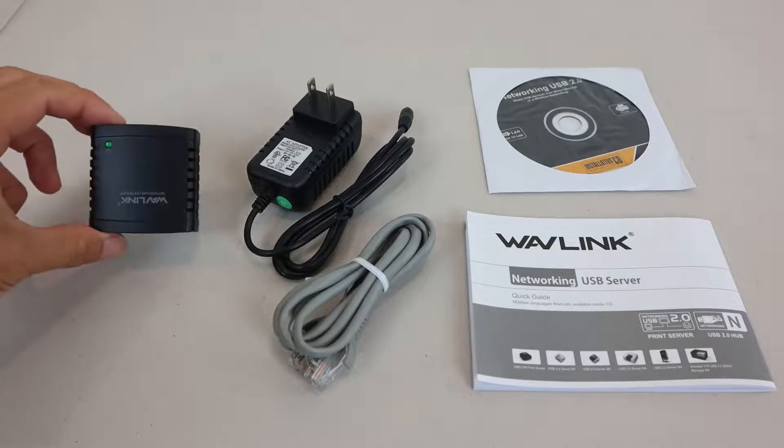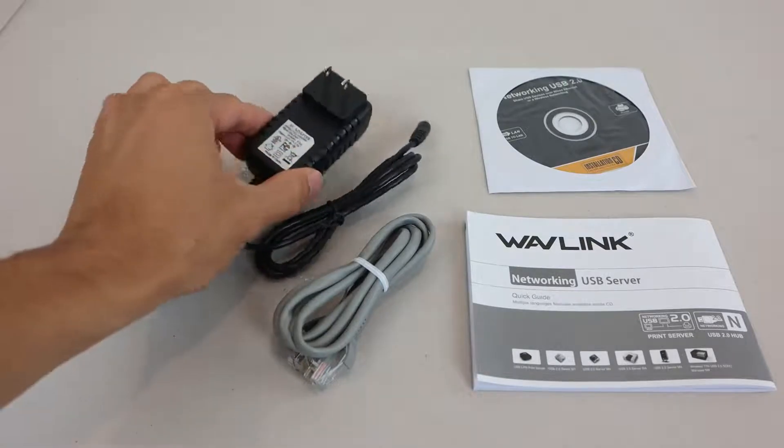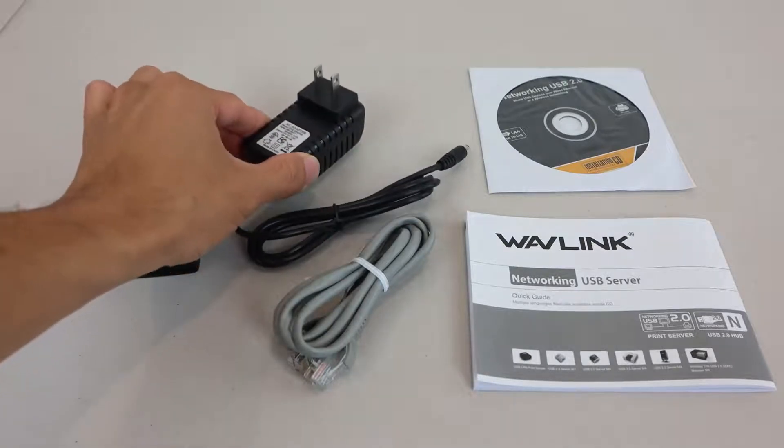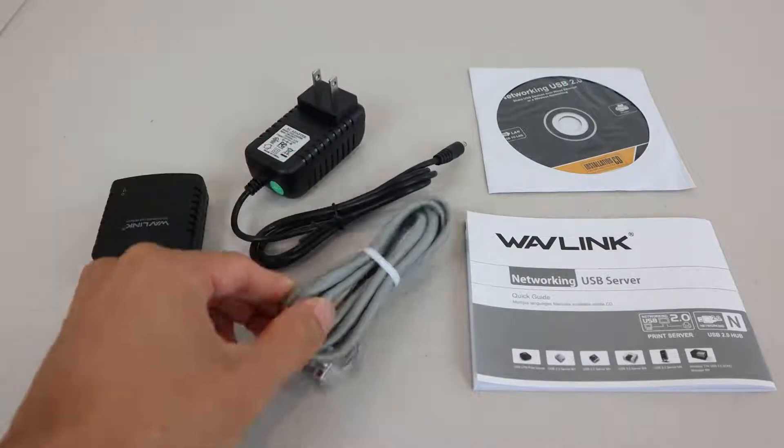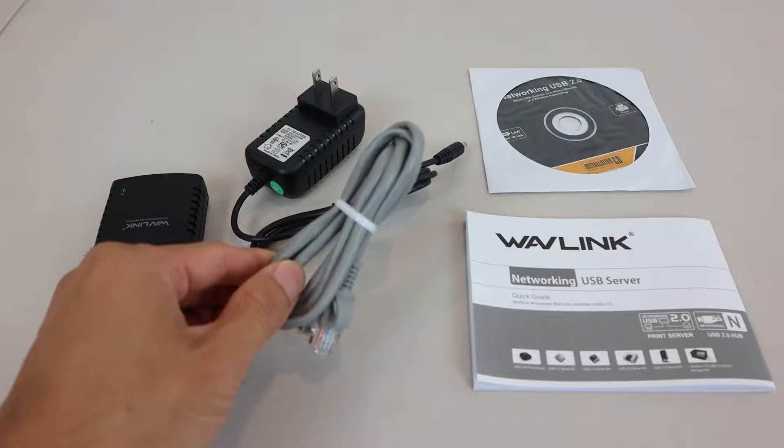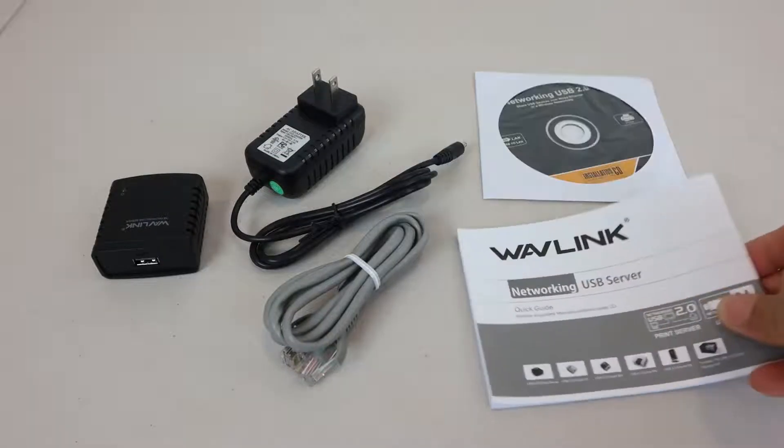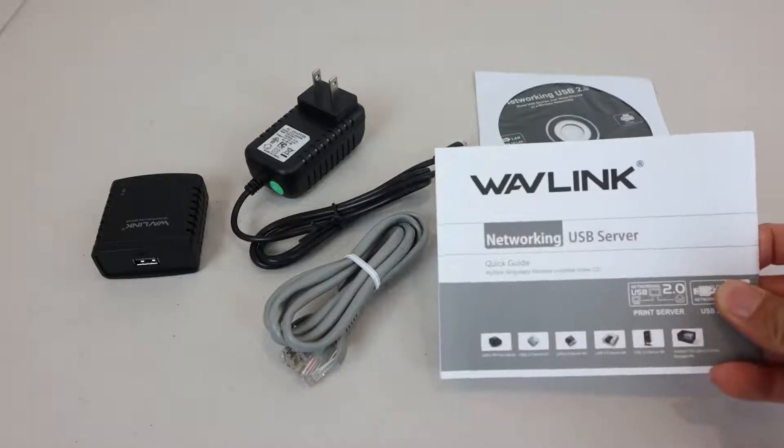You'll receive the network server, an AC power adapter with 4 foot long power cord, 40 inch Ethernet cable, driver CD, and an instruction manual.